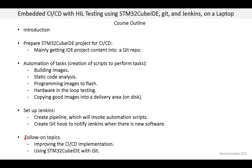First I talk about some improvements to the CICD implementation of this course and things you might want to do to make it better. I also discuss a few more things about using STM32CubeIDE with Git.